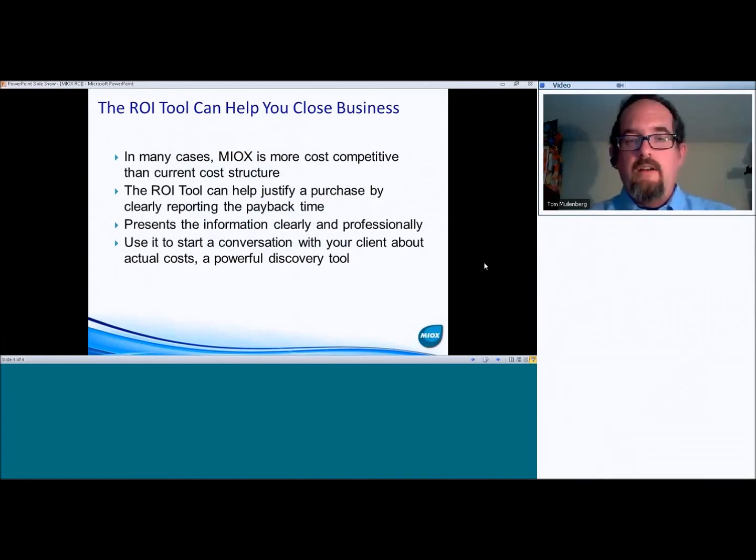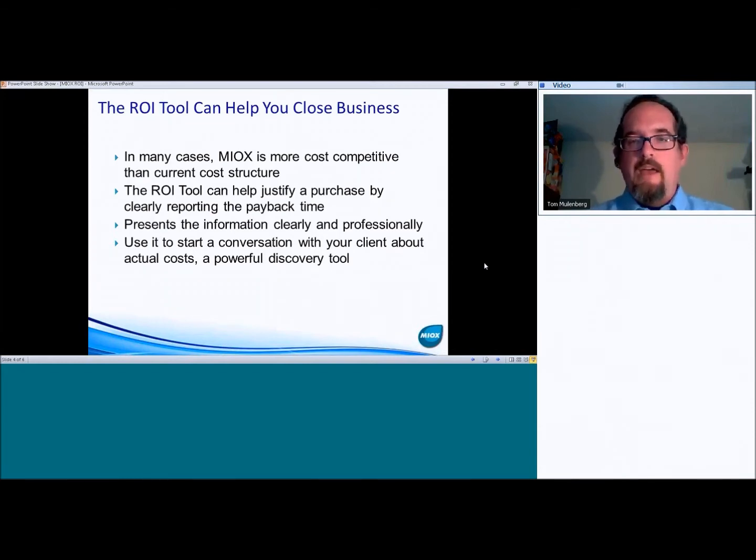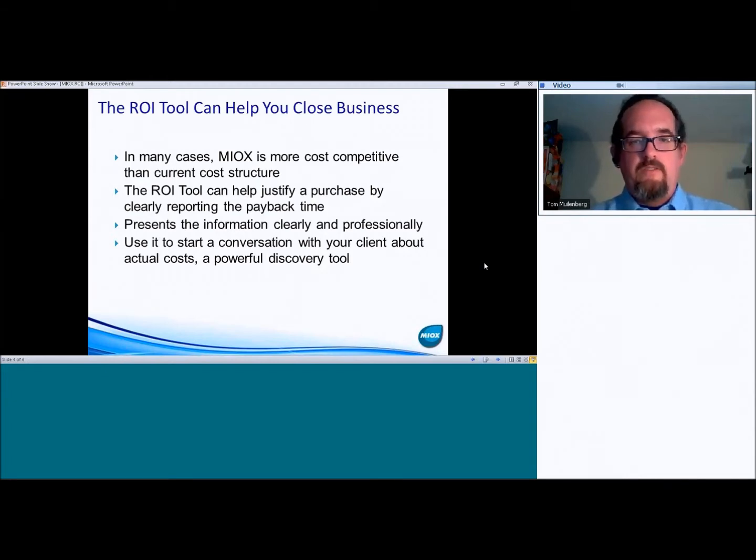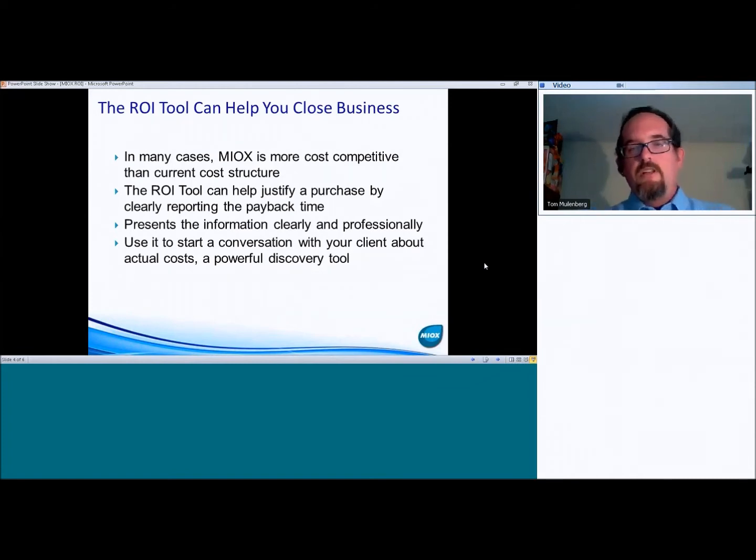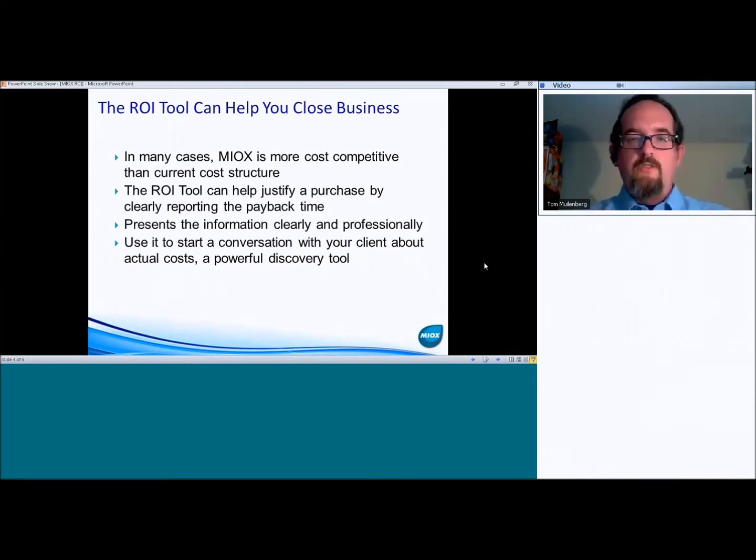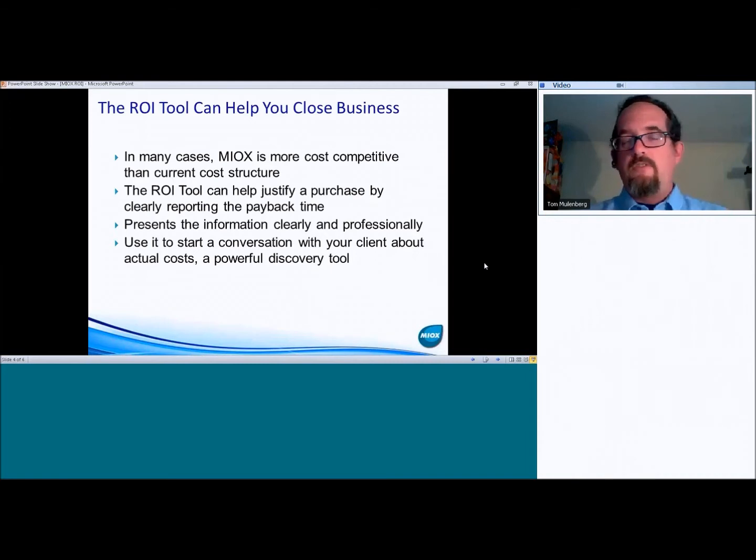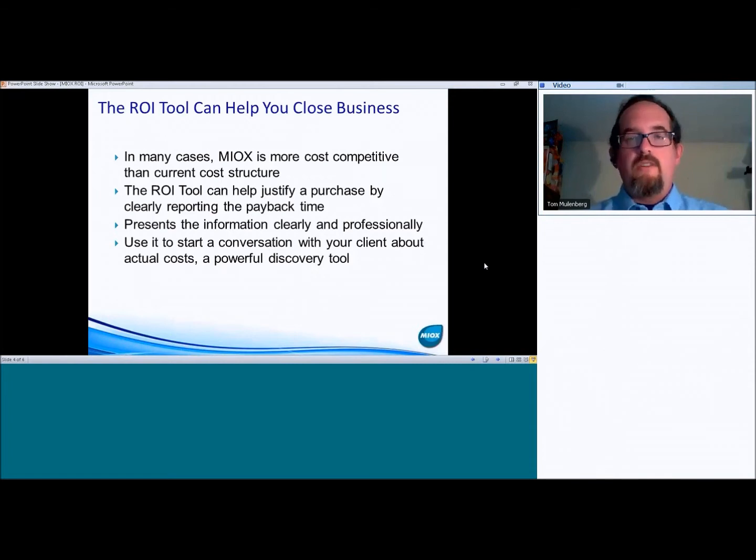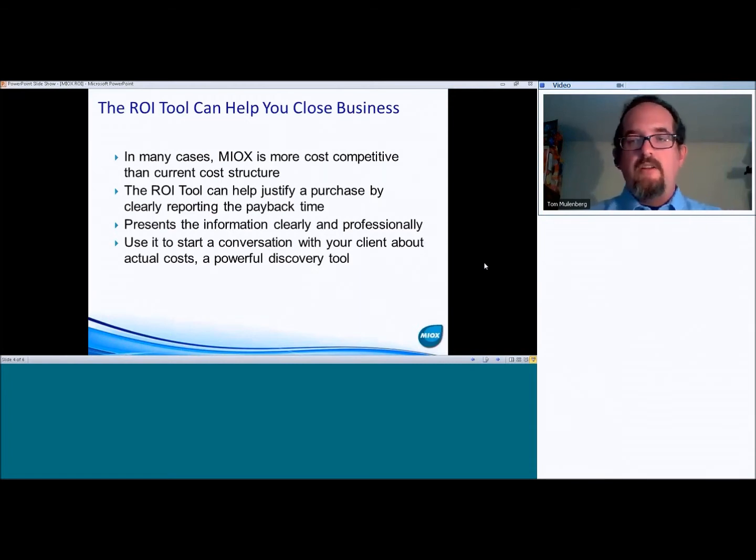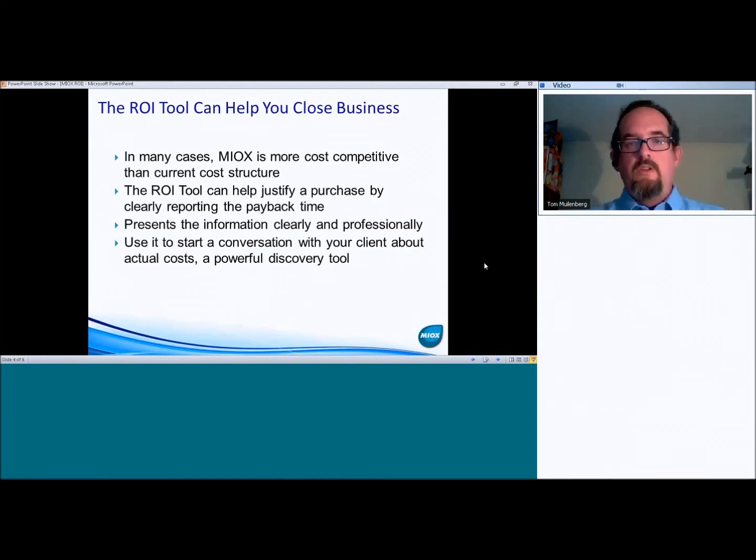And so that's why this tool can be very helpful for you and help you justify a purchase by clearly reporting the payback time and the overall lifetime savings of the system. And as I mentioned earlier, it's really great to use this as a conversation starter with your client or a conversation continuer. It's really great when you have a client that you're getting a lot of feedback back and forth to either revise numbers or take a look at different sizing scenarios or take a look at different cost scenarios or installation cost scenarios and gives you a lot of flexibility to sort of look at the different ways that you might be able to structure a deal.